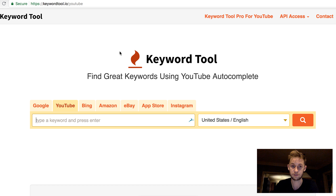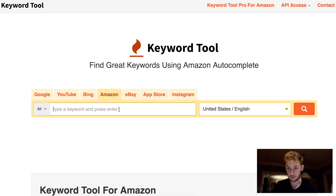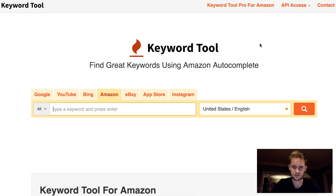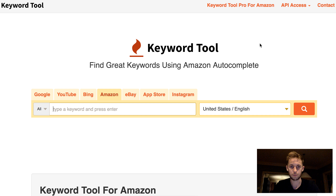The URL is keywordtool.io and you can actually pick which website you're trying to pull keyword data from, and it does it for you. I think we have maybe five searches per day on the free version — not sure, you might even have ten, or maybe it's unlimited.